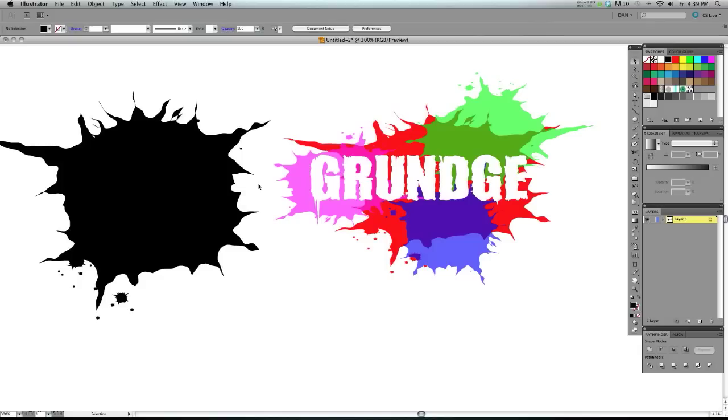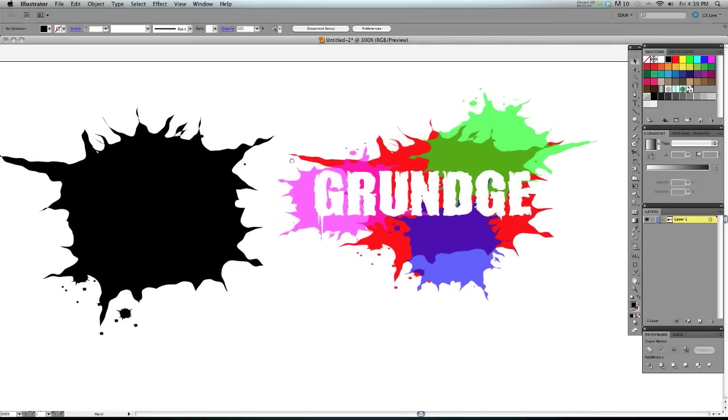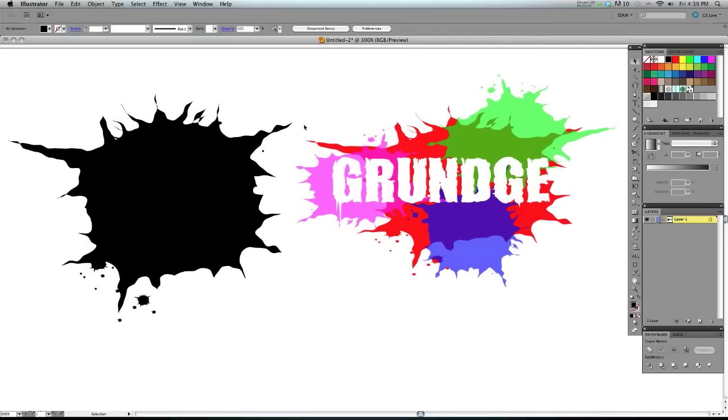Hello everybody, this is Dan Grady and thank you for joining me on this tutorial. Today I'm going to be teaching you how to create custom ink splatters like the ones you see here in Adobe Illustrator.